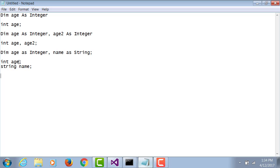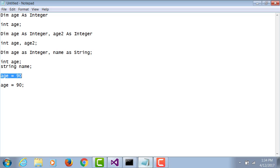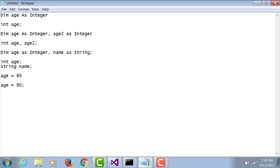If I were to assign my variable a value in VB, I can say age equals 90. Same deal in C#, age equals 90 but with a semicolon. If I want to assign a value to a variable at the point of declaration, in VB: dim age as integer equals 34.